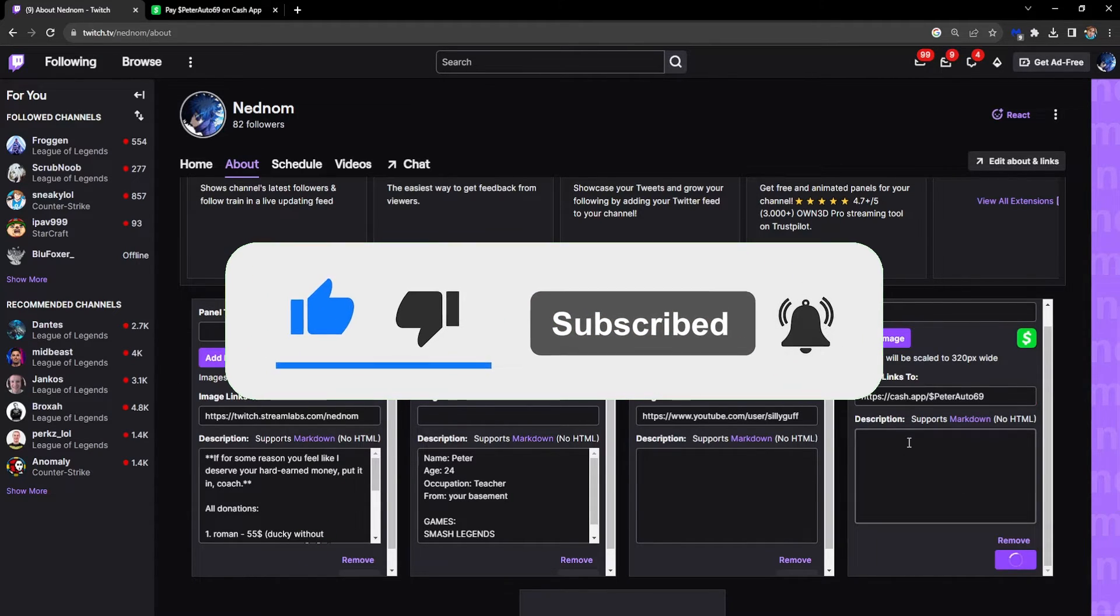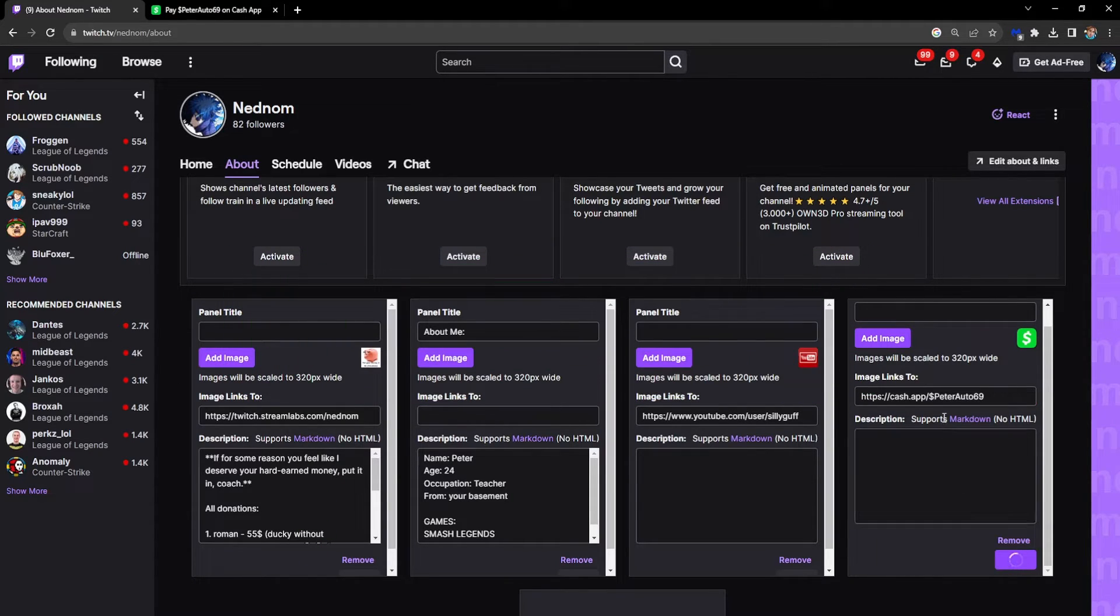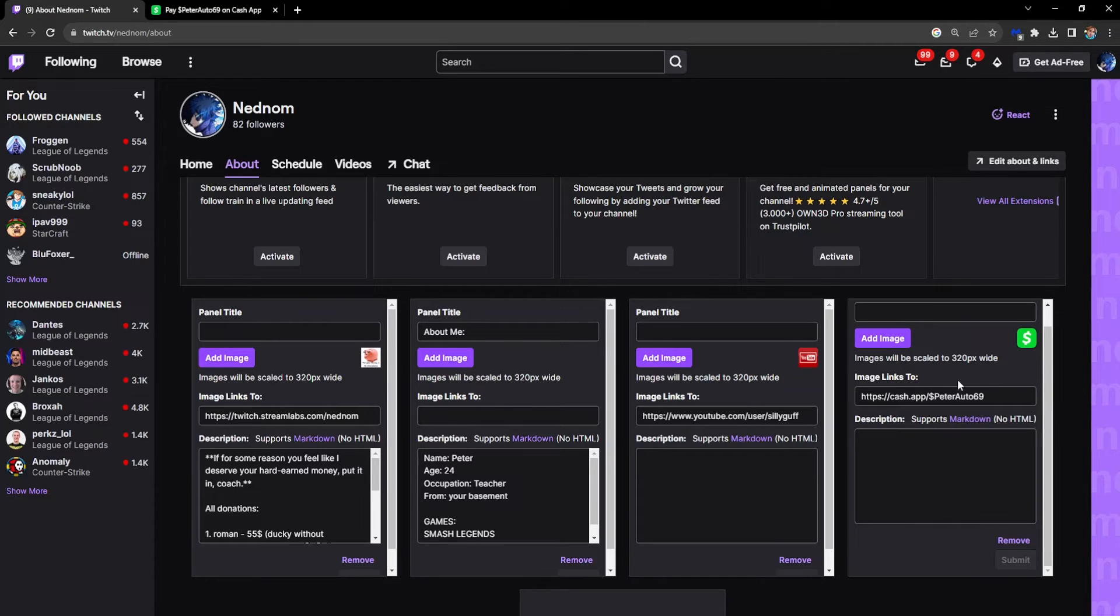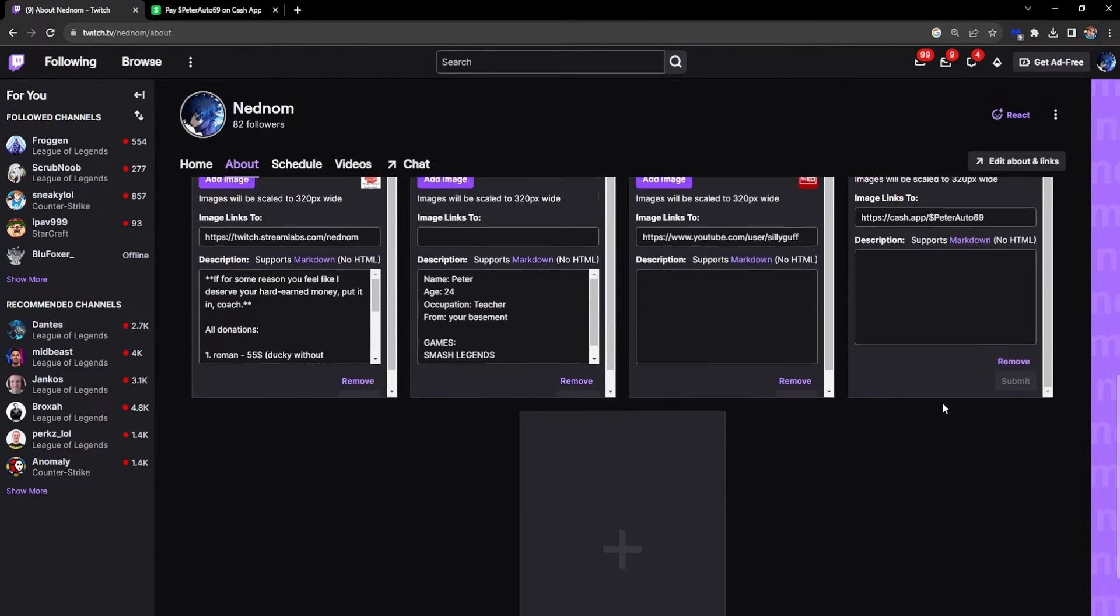We can write some description if people want to know what they're clicking on.